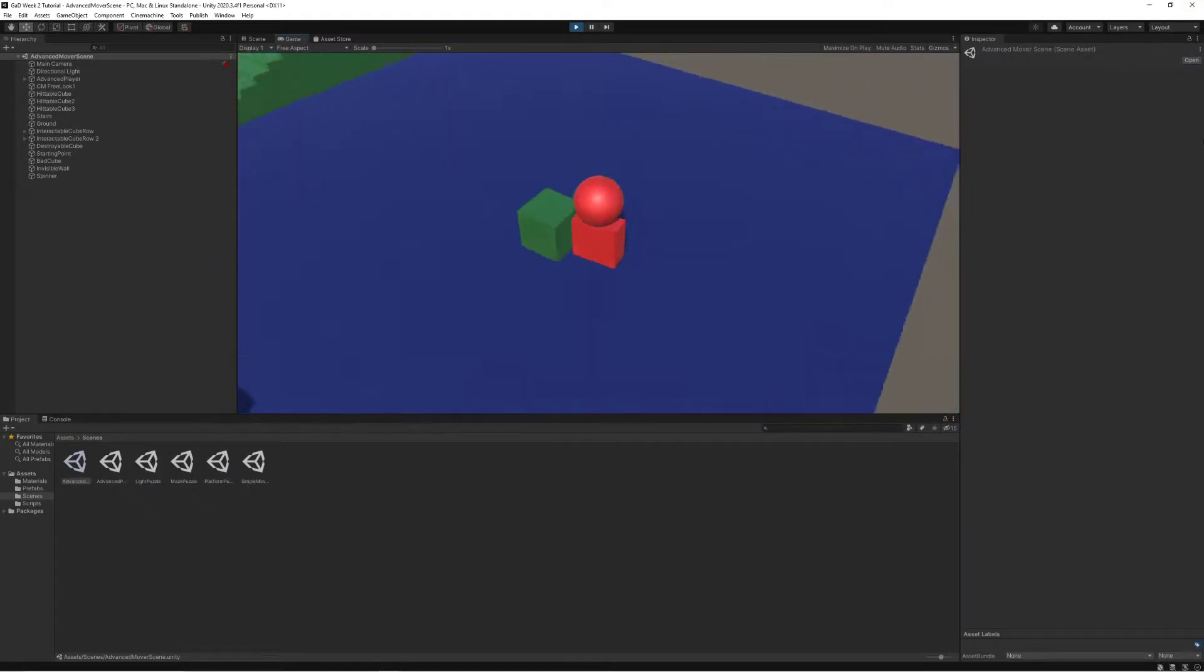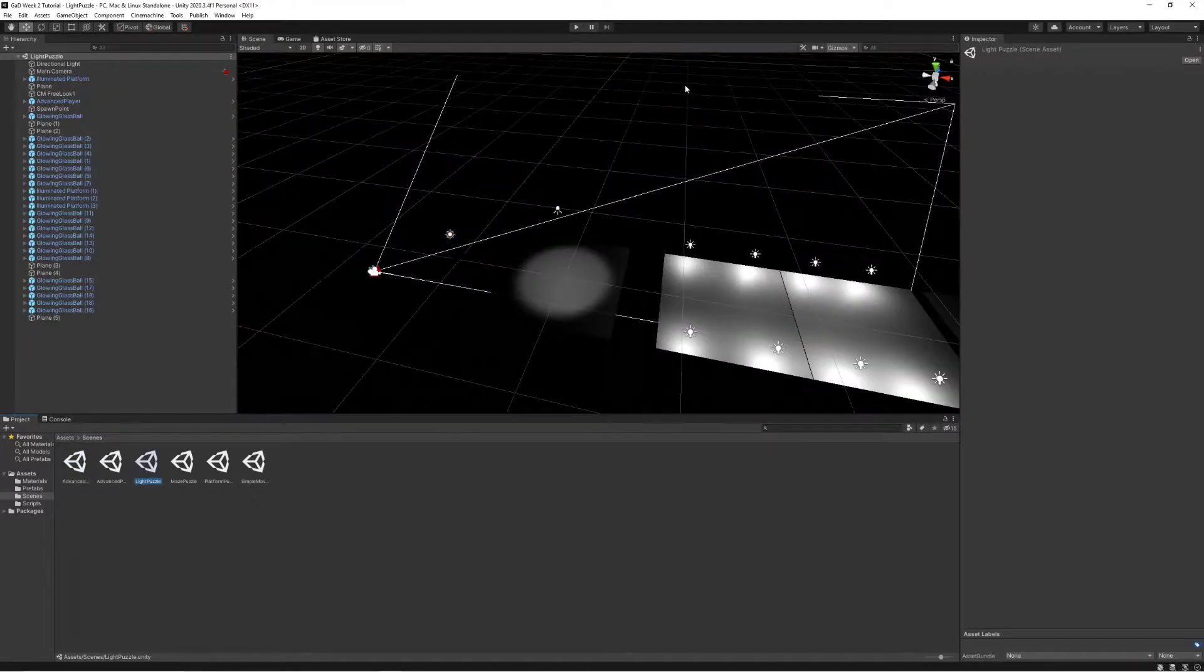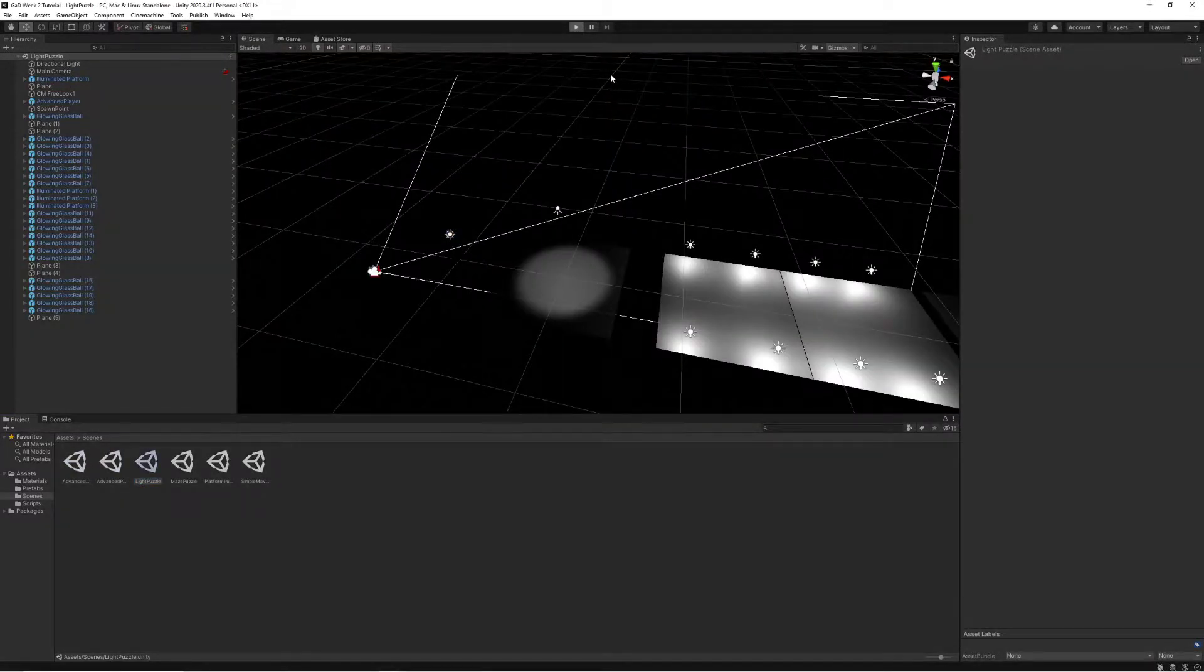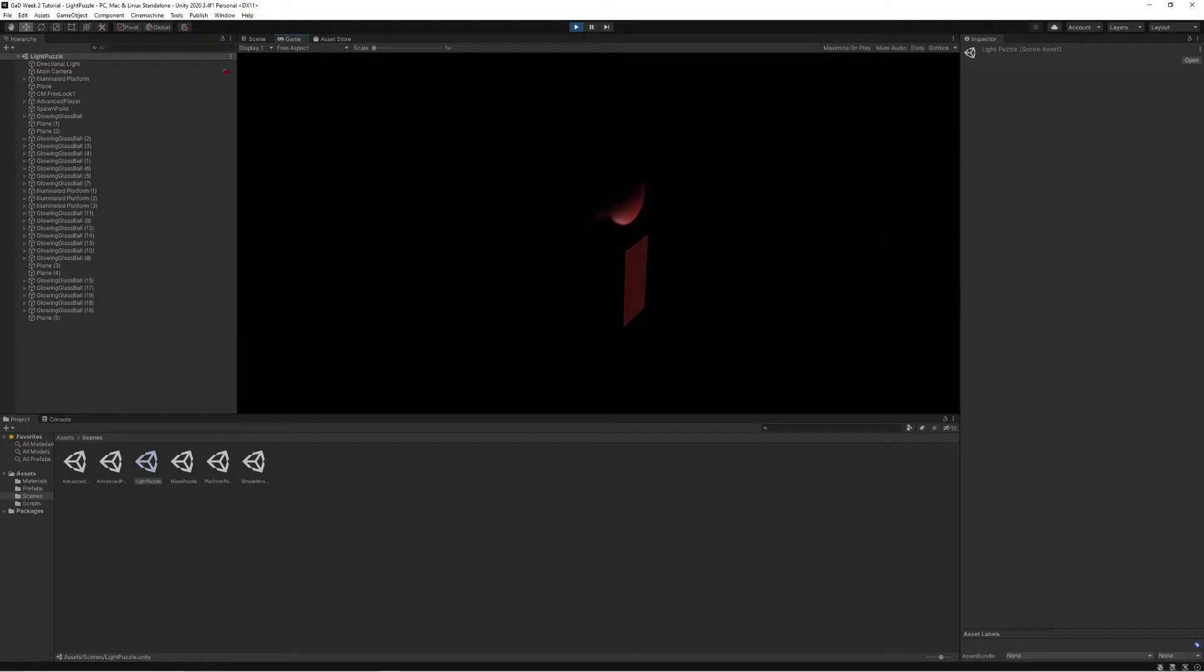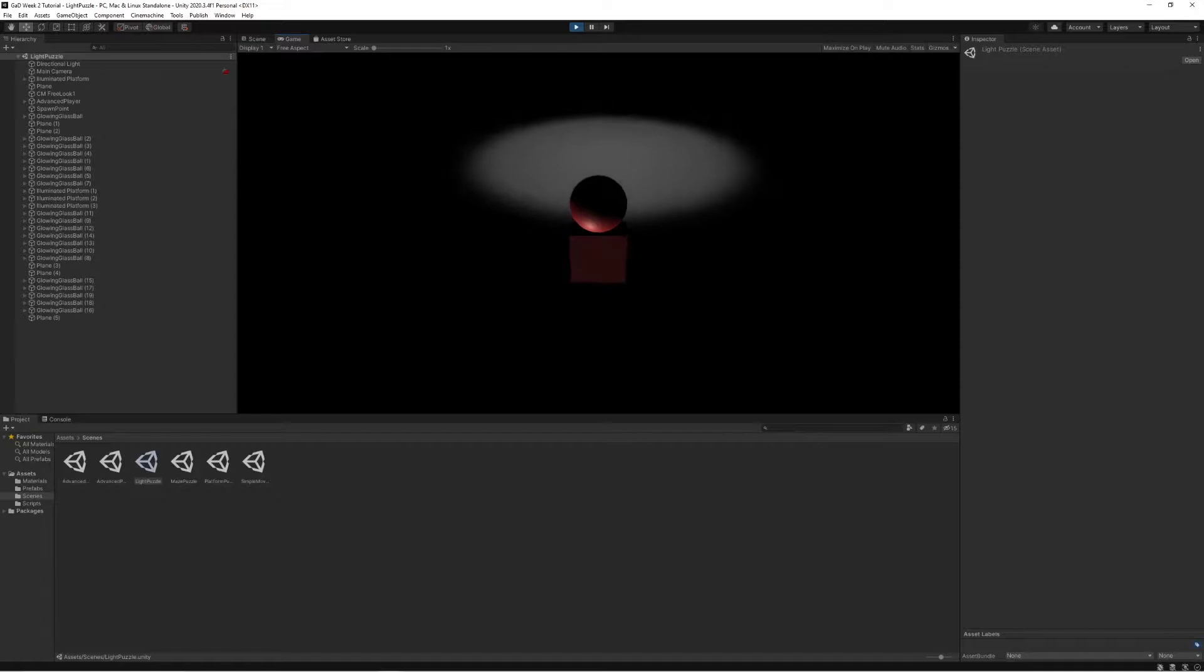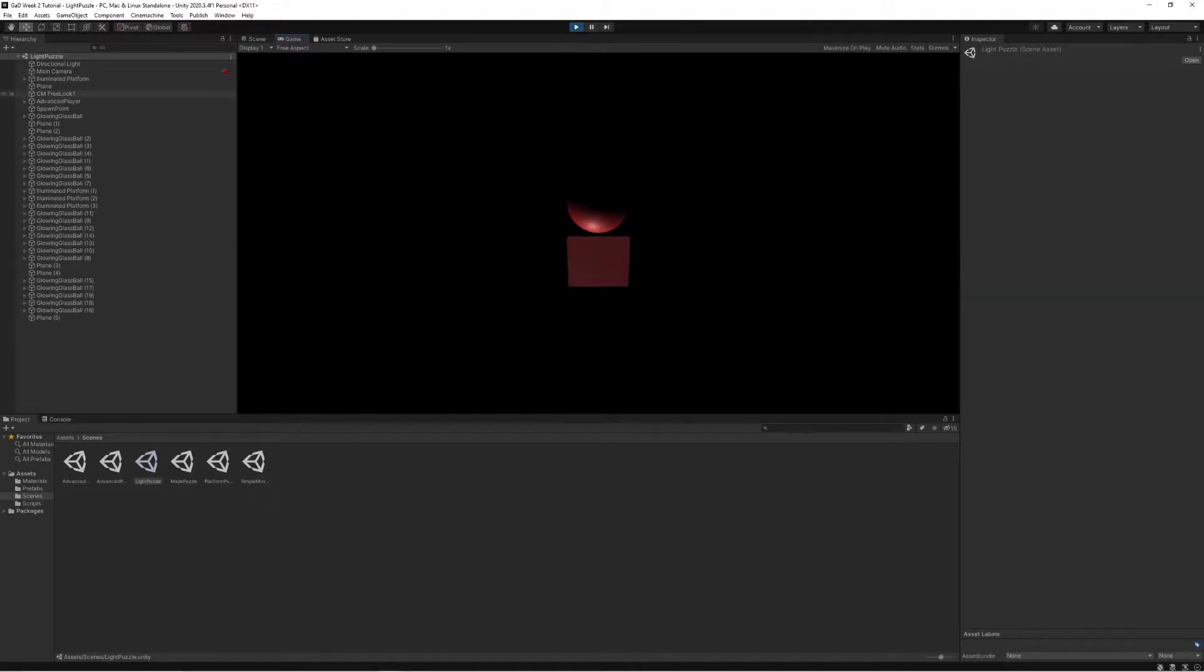Or maybe you want to consider working with the idea of having a light to be a stronger mechanic in your one of your levels or maybe multiple of them. Like in this little basic example here where the level starts with me not really knowing where to go other than to follow the light.